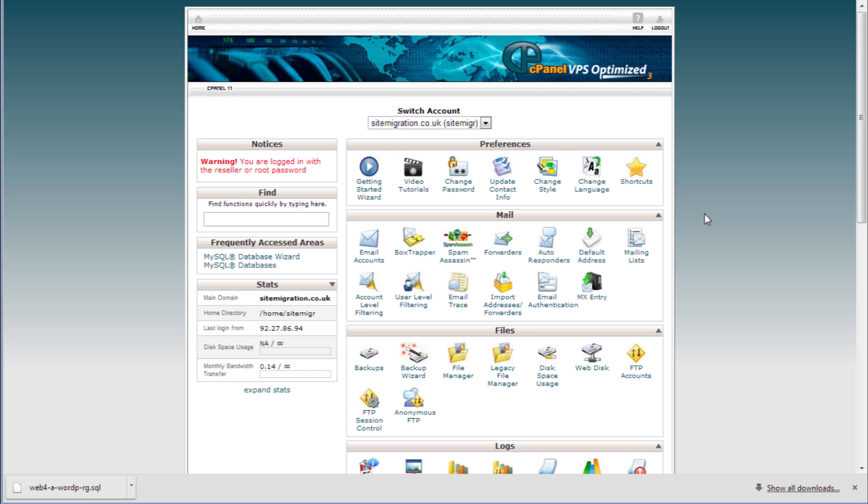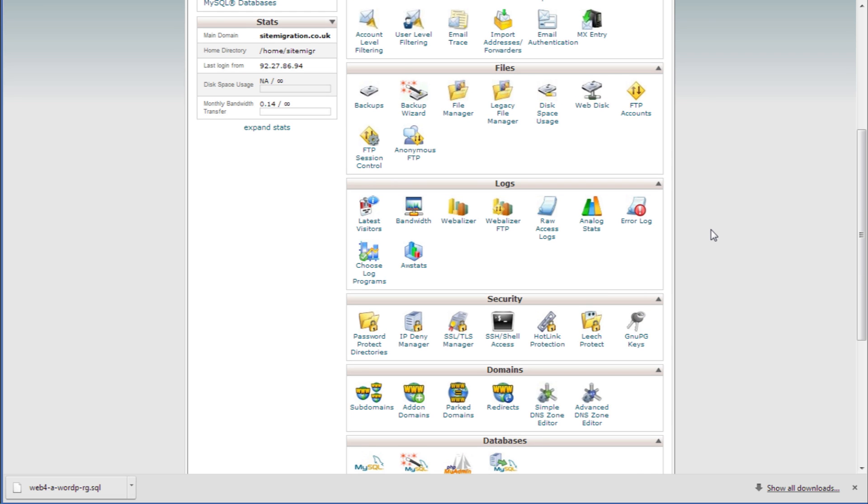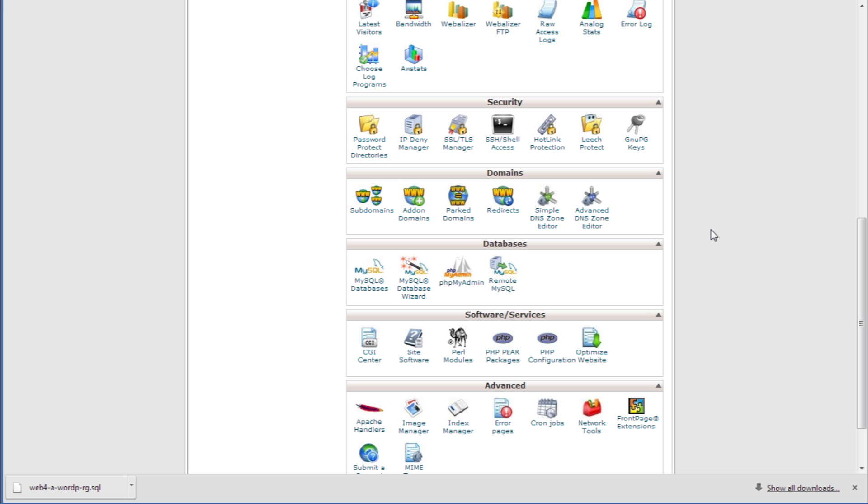Now we need to open up our cPanel home screen. Scroll down to databases and click phpMyAdmin.